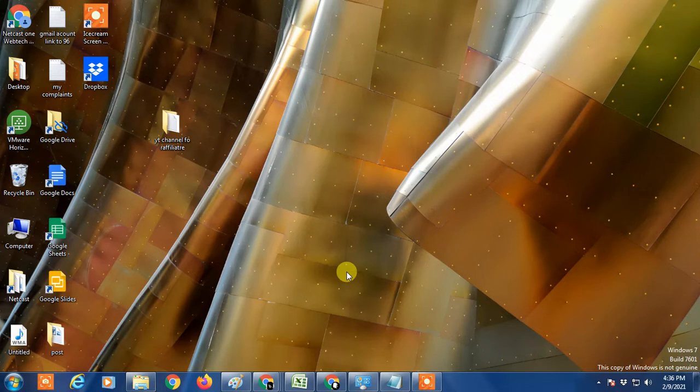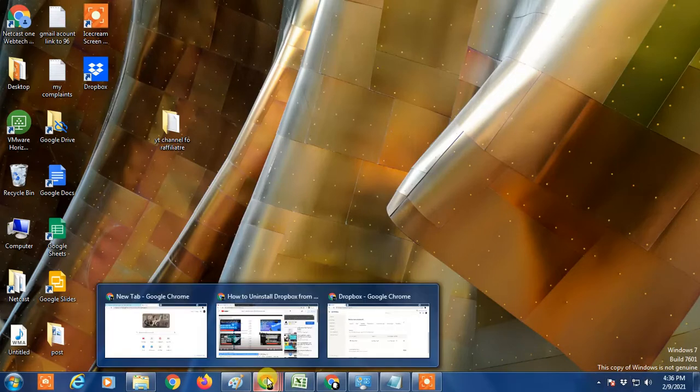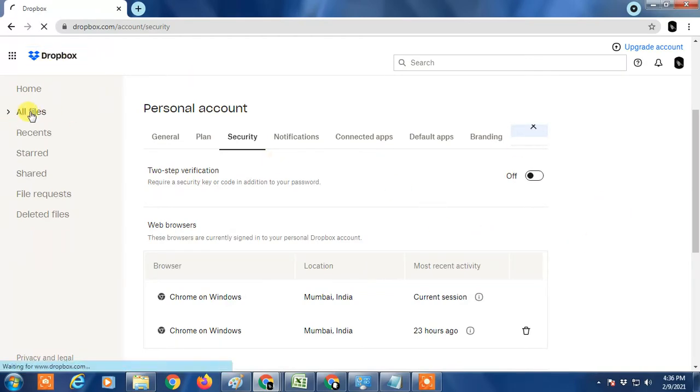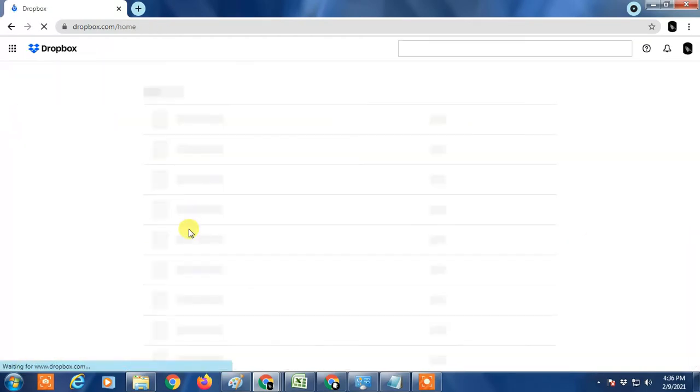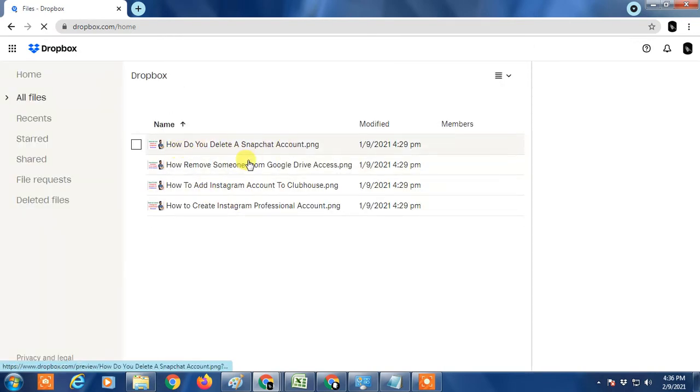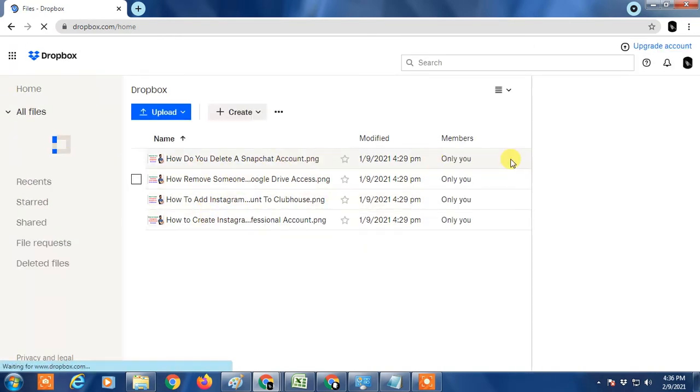Here I have my Dropbox account open. If I go to all files, you can see all files. I don't have any folders, so I have only files like JPG files.